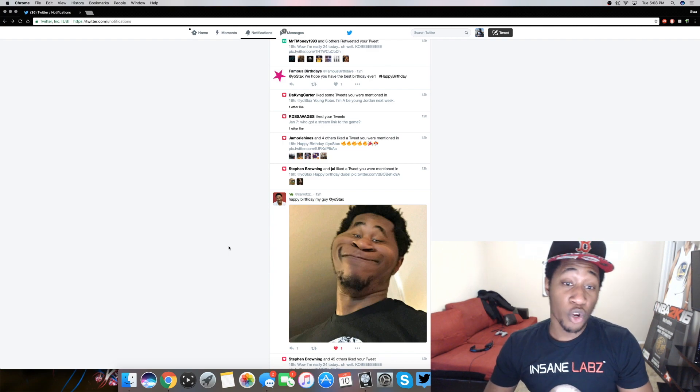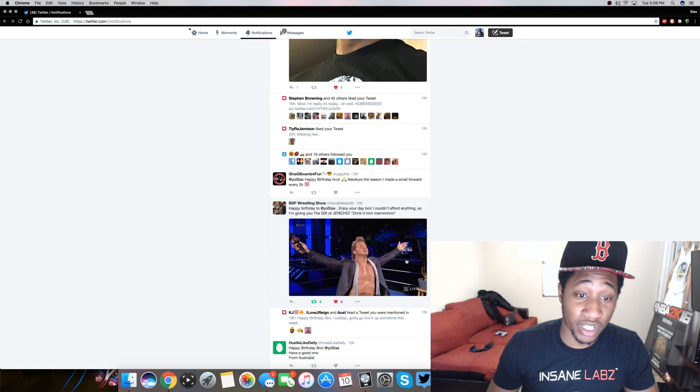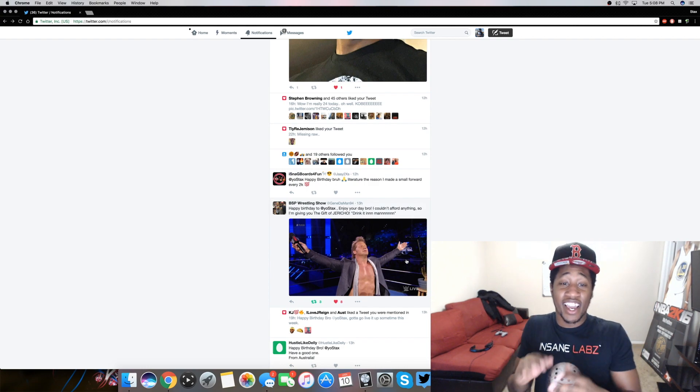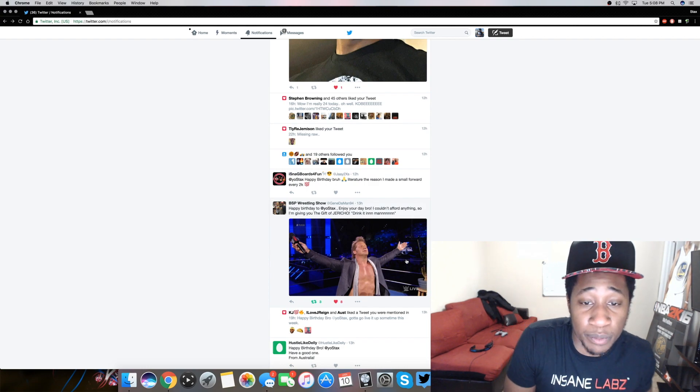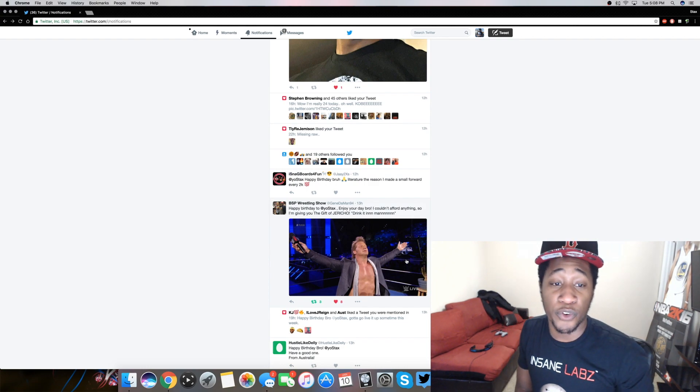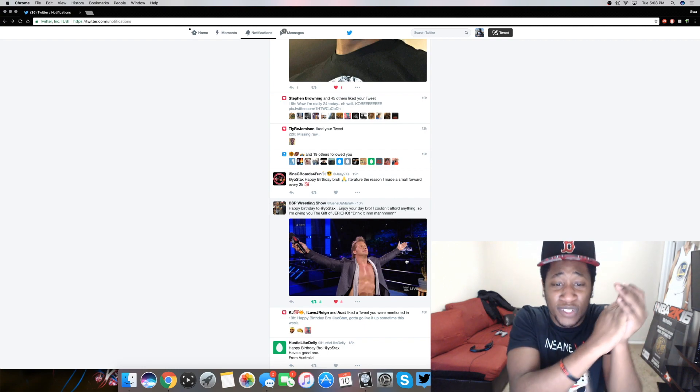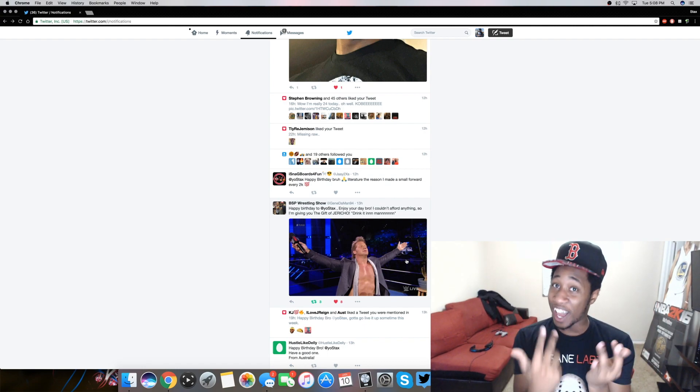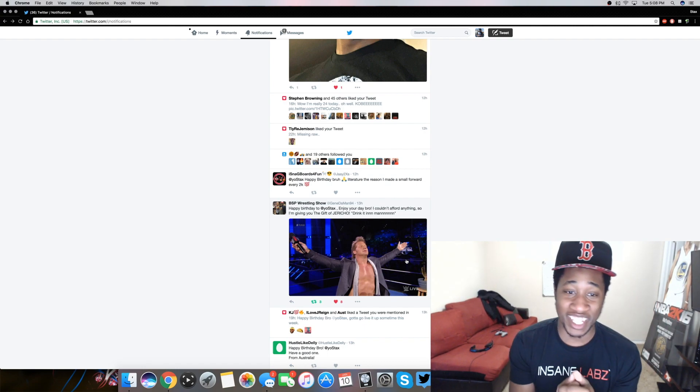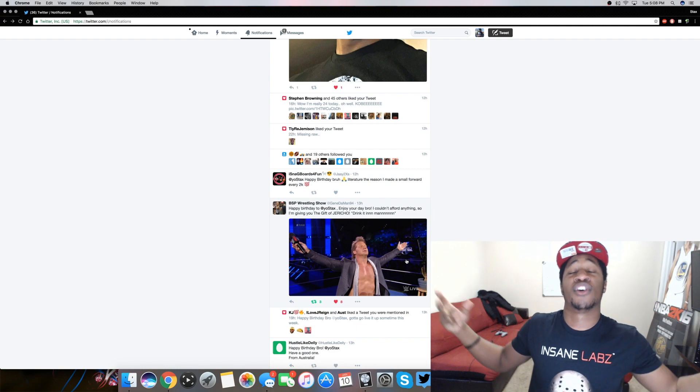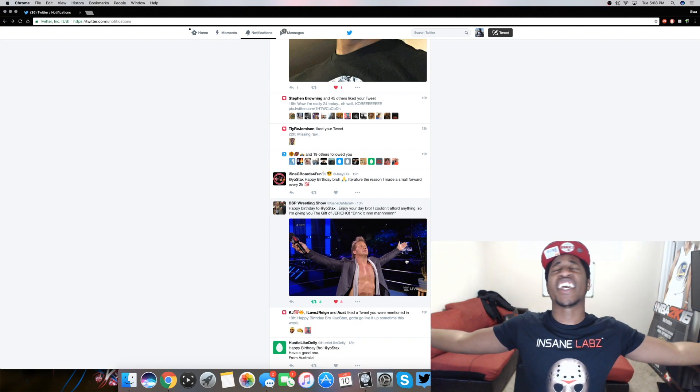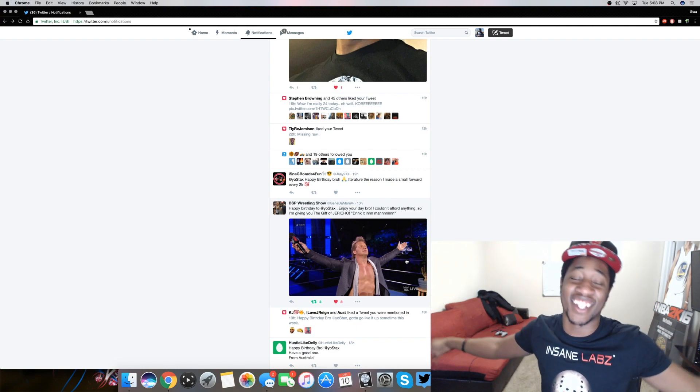I don't know who that is. That don't even look like me. Happy birthday yo stacks enjoy your day, bro. I couldn't afford anything, so I'm give you the gift of Jericho. This is my top five birthday gifts right here, the gift of Jericho. Drink it in man.